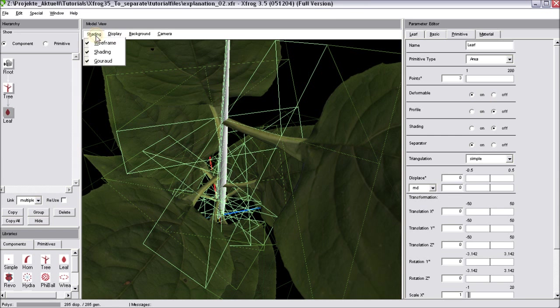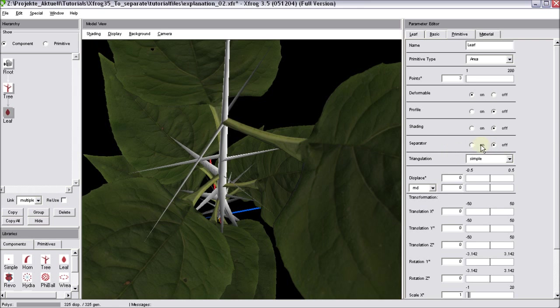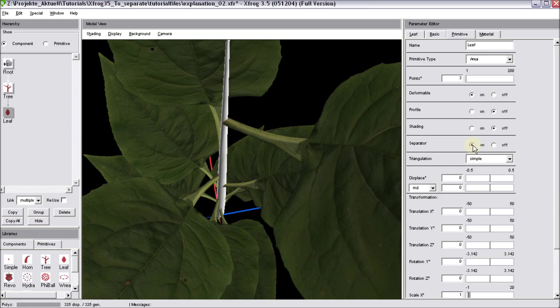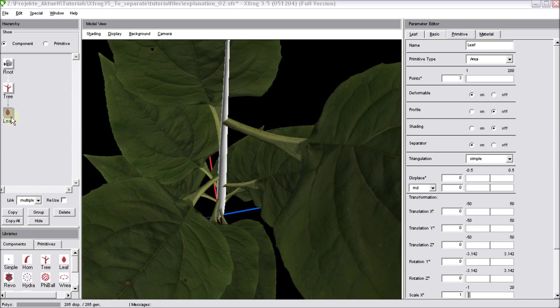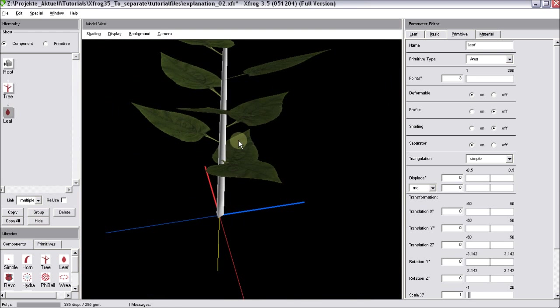I'll turn the wireframe off for now. And now you can see the artifacts that appear when you turn the separator off. So this was the separator option for the leaf component. But other components also have this option.